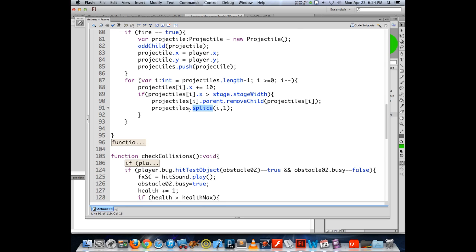Array methods are very similar across most common languages right now. Using push, shift, pop, splice — these are all very common methods when using the array object in whatever language you happen to be working in. This is the specific syntax that Flash is happy with.